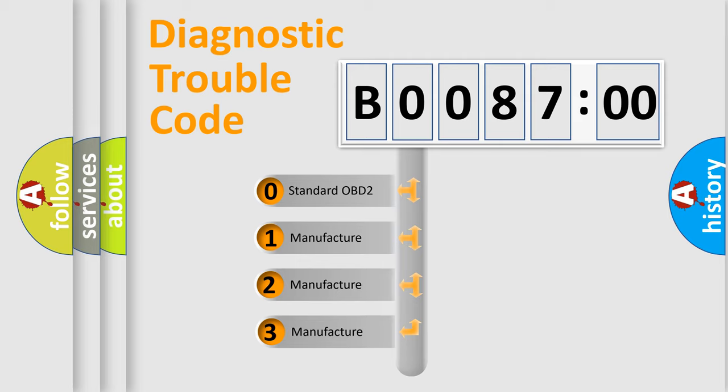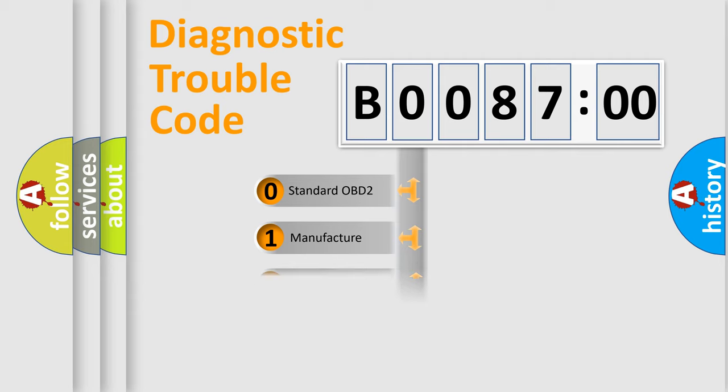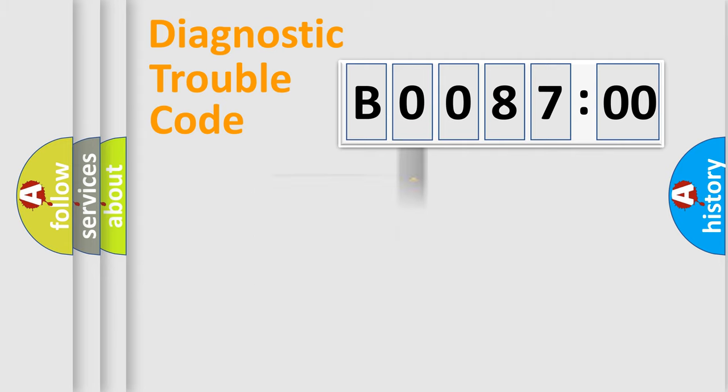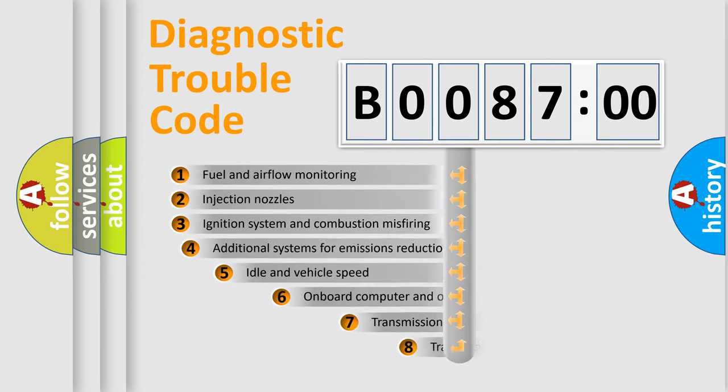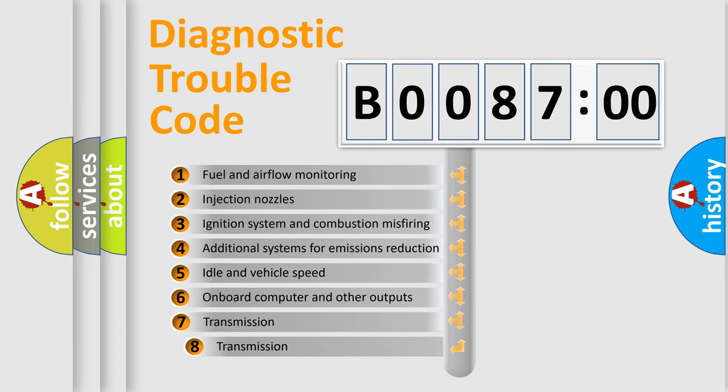If the second character is expressed as zero, it is a standardized error. In the case of numbers 1, 2, 3 it is a more prestigious expression of the car-specific error. The third character specifies a subset of errors.